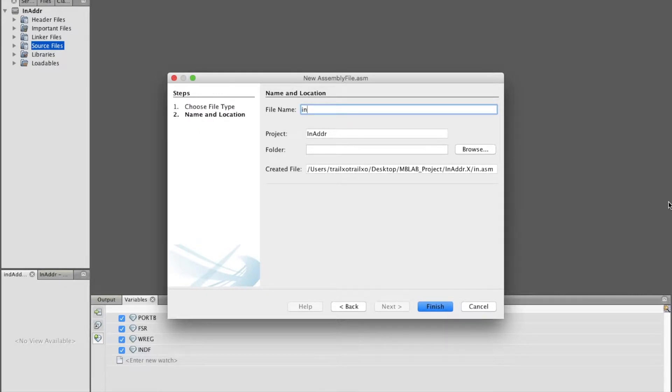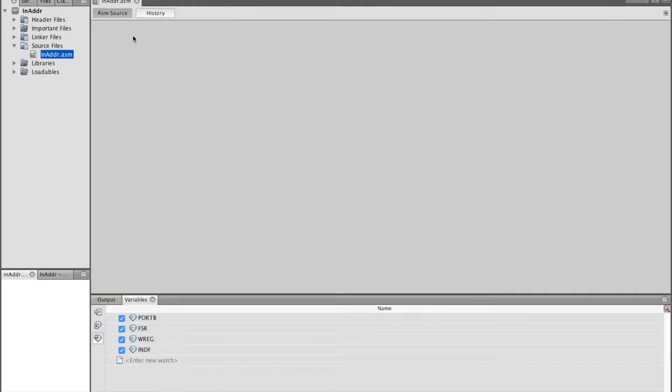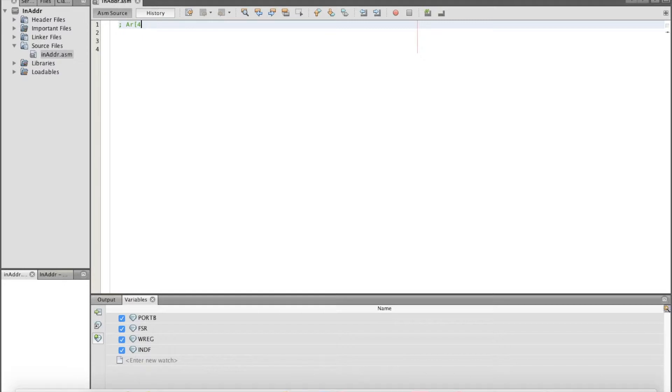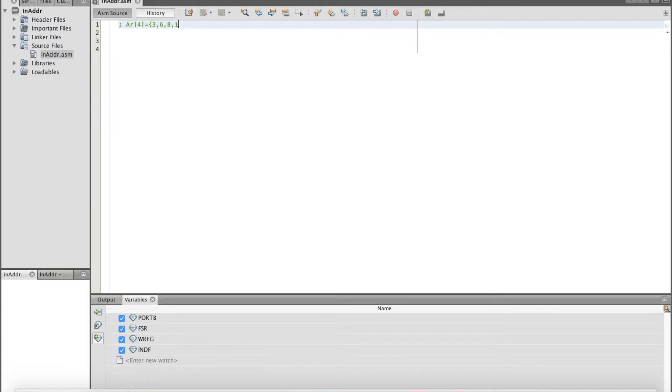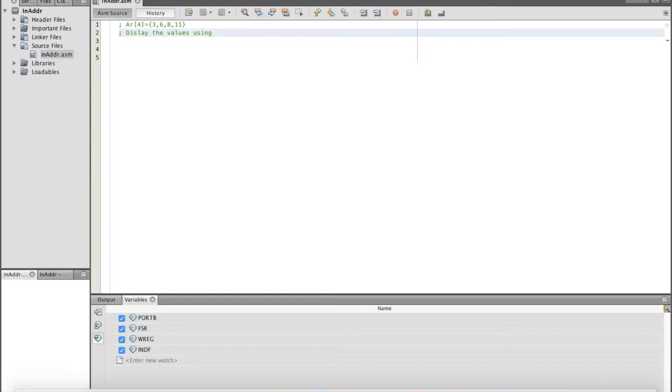I called it also indirect address. So what do we need to do? We have an array which has four values: 3, 6, 8, and 11. We need to display these values using port B.